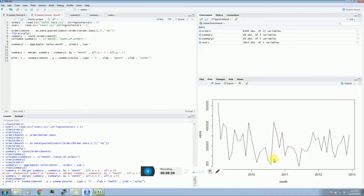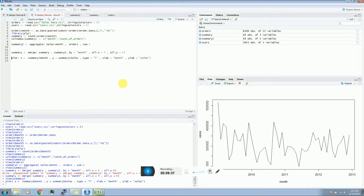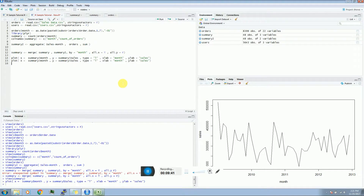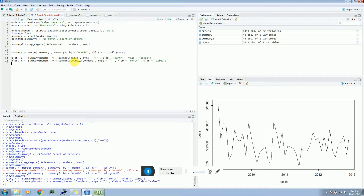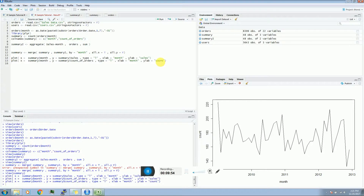So what we have discussed till now is how to get a summary, basically month on month. This type of summary might relate to many kinds of problems - they will all have one thing in common: you are actually trying to aggregate something based on a particular parameter. Here that parameter was month, and you were trying to count sales. The same kind of problems can come up in many ways in real life.